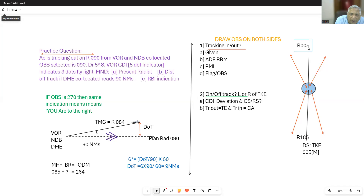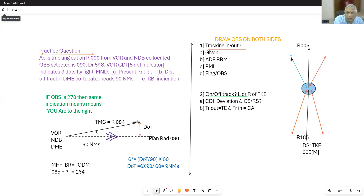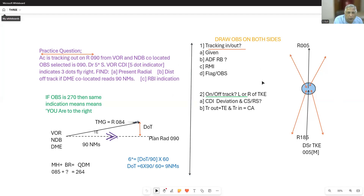Your heading being flown should be in agreement with the OBS. In agreement means it may not be exactly 005 — if you are on an intercept heading of, say, 045 or 065, within plus or minus 80 degrees, the needle will show correct sense. Beyond that, it gives reverse sense. Now let's do this numerical — if you have followed this part. If not, read it again before attempting the problem.